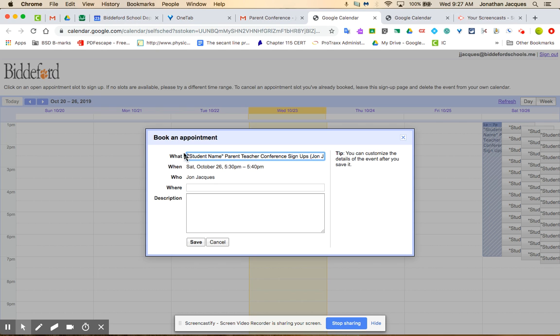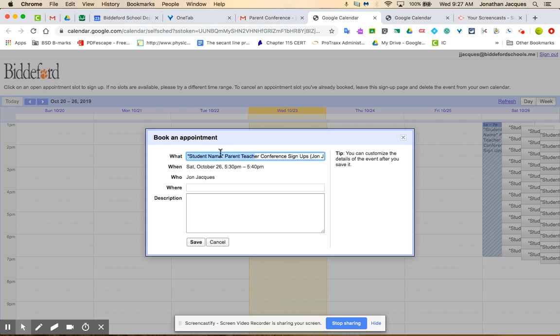Book an appointment, student name, parent-teacher conference signups. You can see it automatically if I'm logged into Google it'll automatically populate my name, so if you're logged into Google your name will show up here which is pretty helpful, but maybe you want to put...